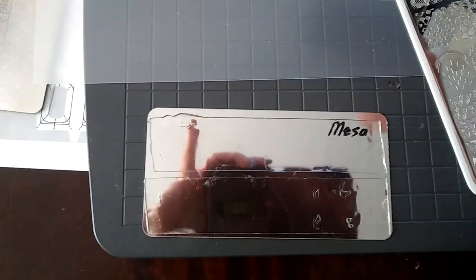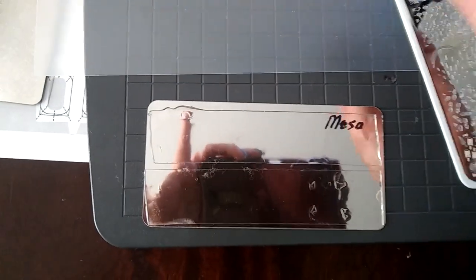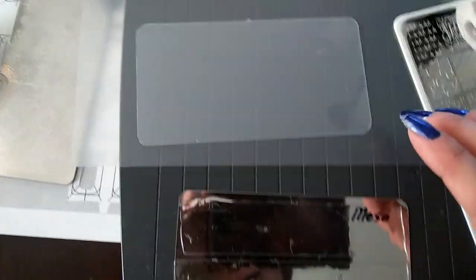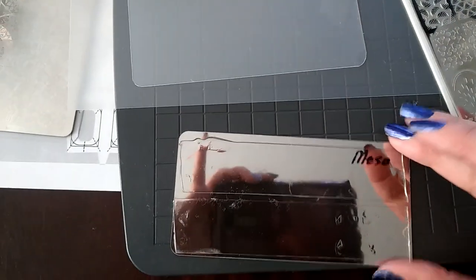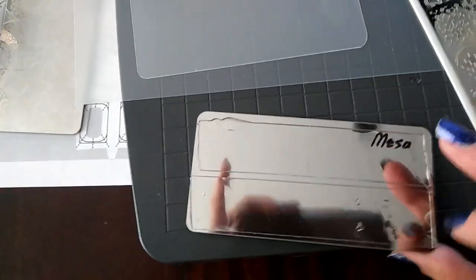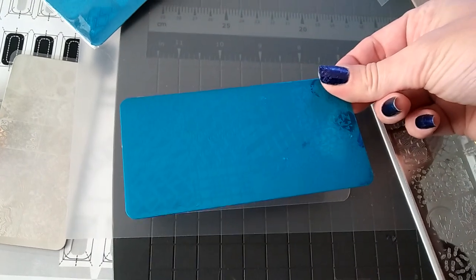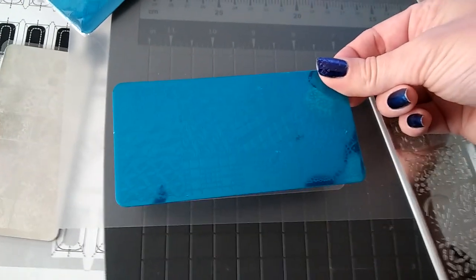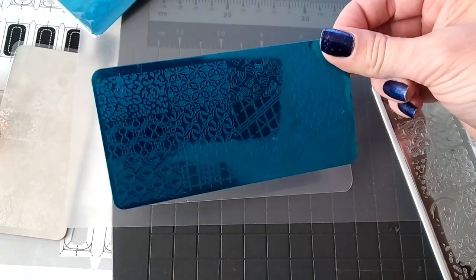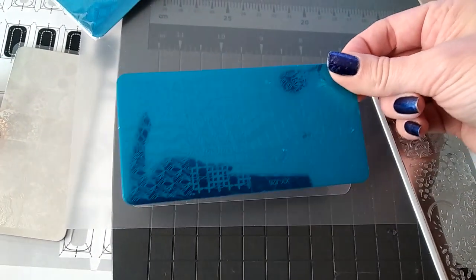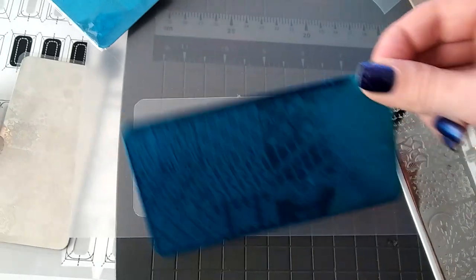And then we'll just go ahead and center it on our, turn it over and center it and stick it down. Then we're going to press very hard against this blue film using our squeegee again.